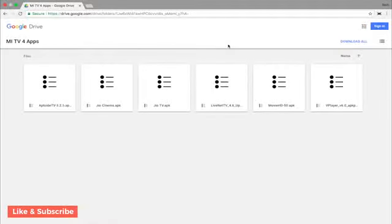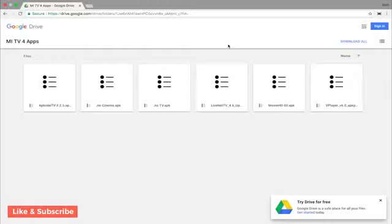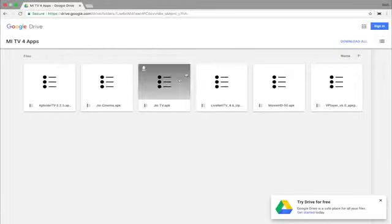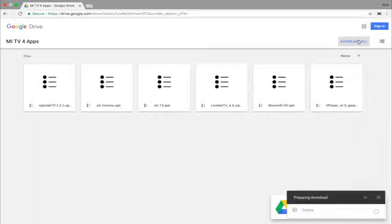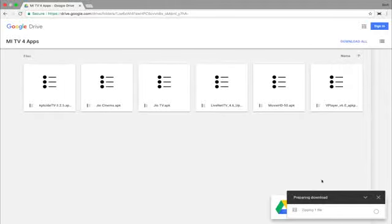Step 1. Click the link in the description, which will bring you to this page. All the apps are on my Google Drive so that you don't have to keep downloading them from different websites. Click 'Download All'. You can use a Windows PC or a Mac — I am using Mac but the process on Windows will also be similar. Google Drive will zip the files into one and download them on your computer.